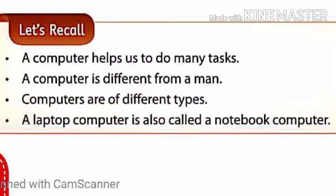Let's recall: a computer helps us to do many tasks, and a computer is different from a human. Computers are of different types — desktop, laptop, tablet PC, PDA, and supercomputer. A laptop computer is also called a notebook computer. Students, go through the video properly, read this chapter, and study at home.